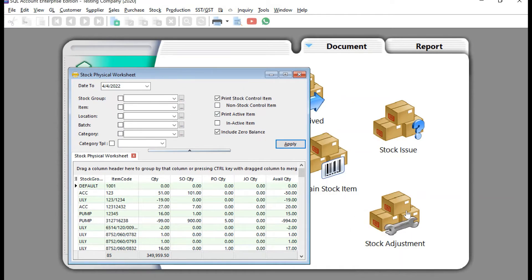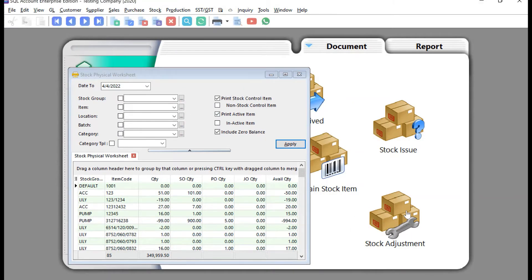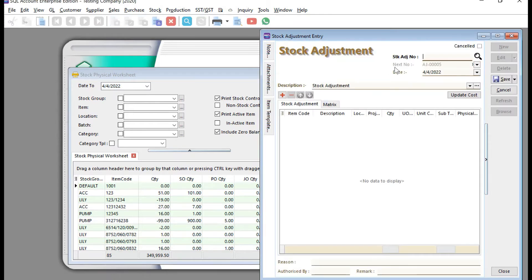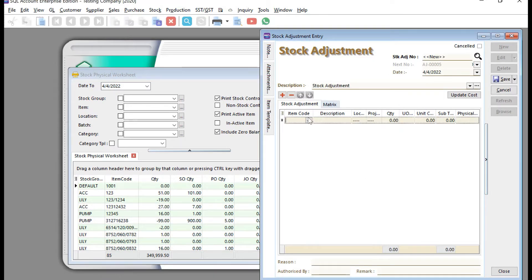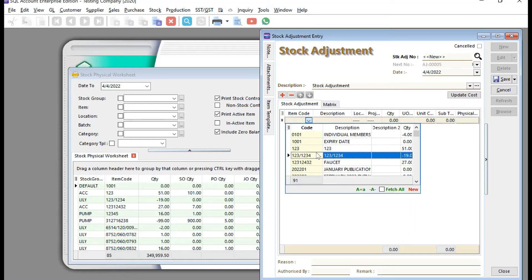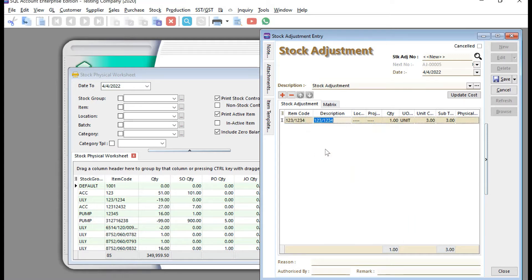In Stock Adjustment, press New and you can key in one by one. But if you have many items, this step will be really tedious, take a long time, and there's always possible mistakes.